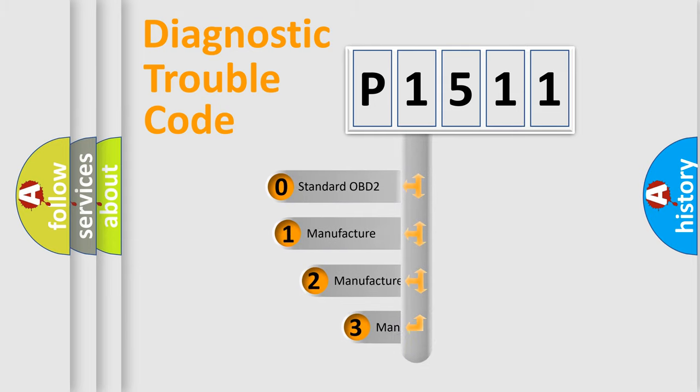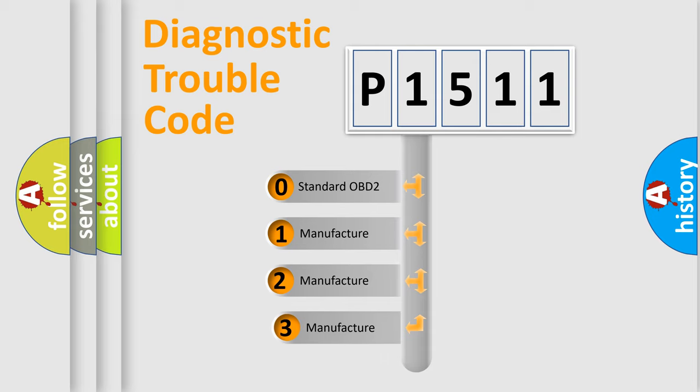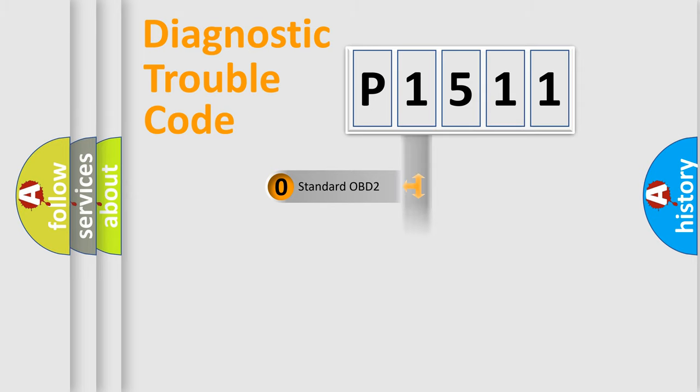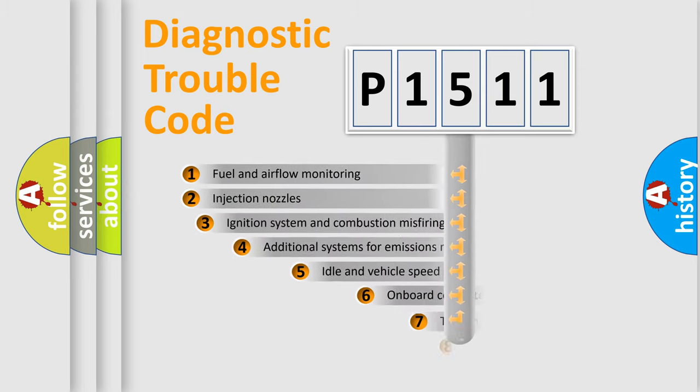If the second character is expressed as zero, it is a standardized error. In the case of numbers 1, 2, 3, it is a manufacturer-specific expression of the car-specific error.